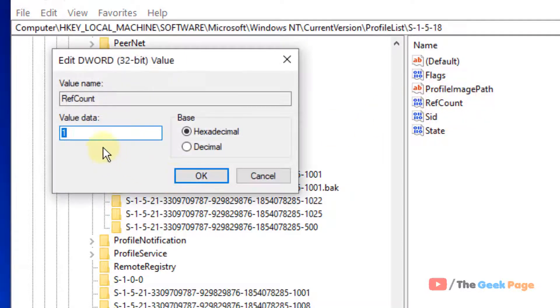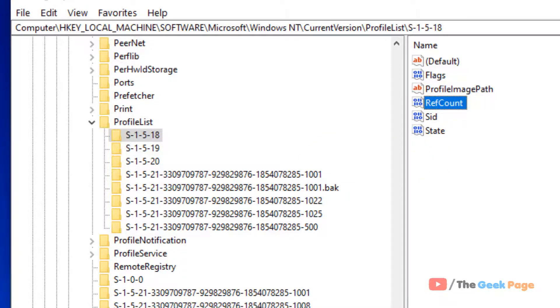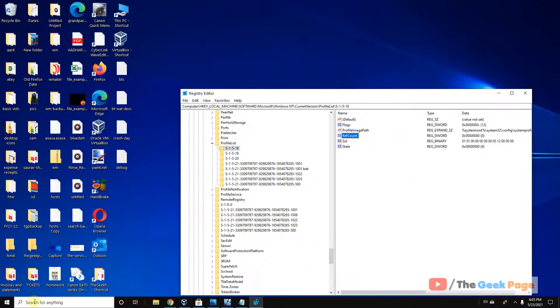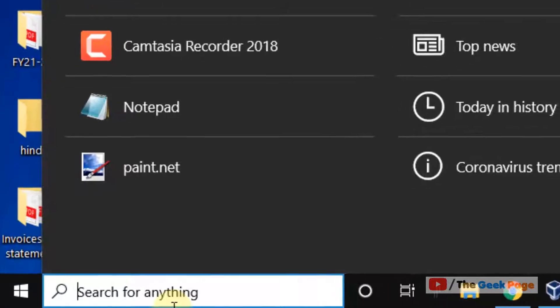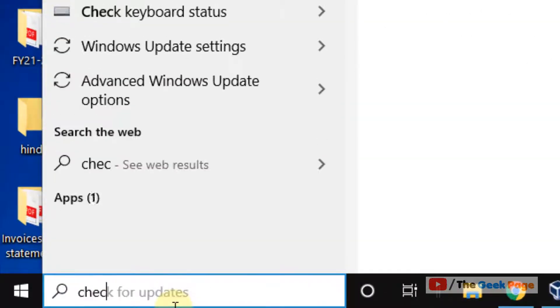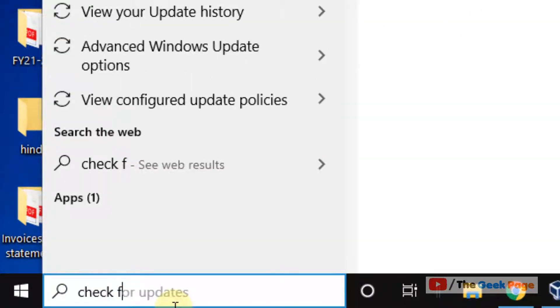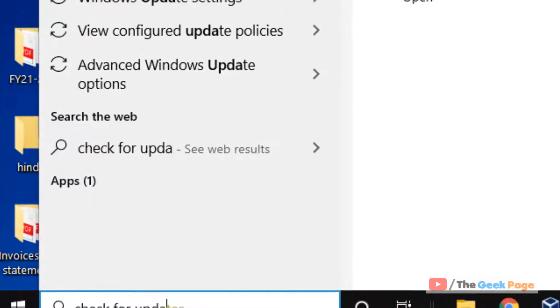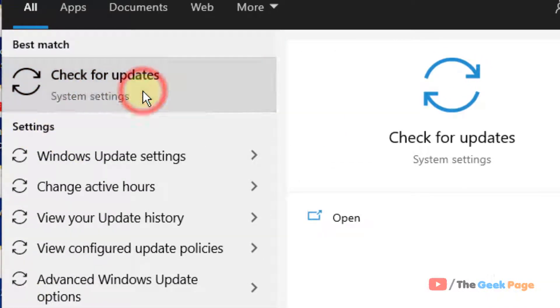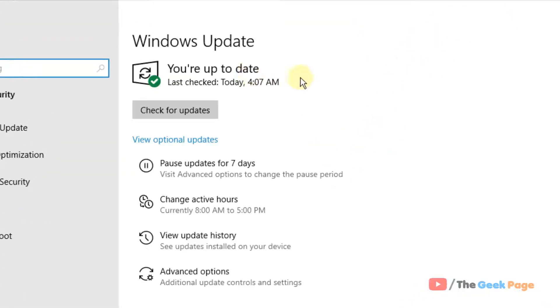just double click on it and change the value data to zero and click on OK. Now the next step is just click on the search box and check for updates.